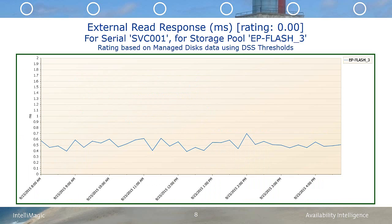In this chart, we see that the External Read Response Time for EP Flash underscore 3 is less than 1 millisecond. Therefore, we can safely conclude that the performance issues are not with the Flash system, but rather with the front-end of the SVC.